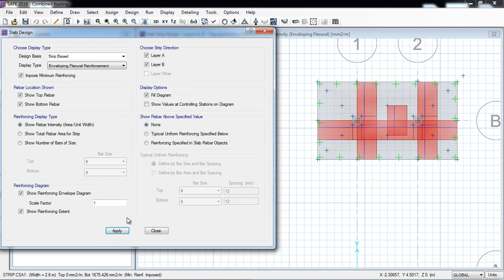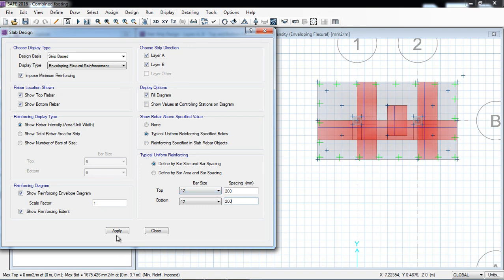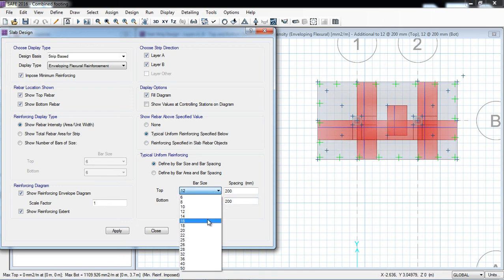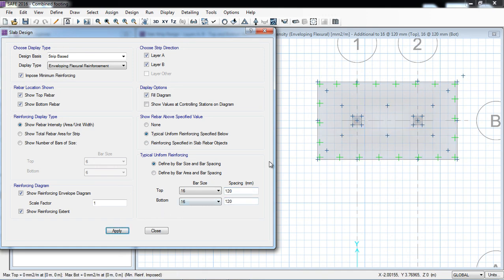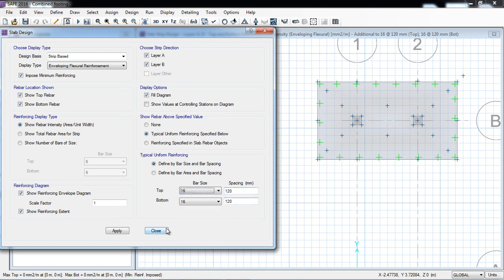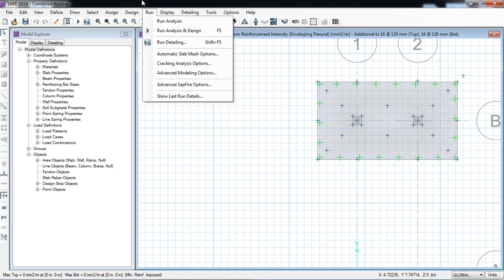Apply. Here you can also put the reinforcement — bar spacing will be, for example, 200 by 200 — apply. The requirement is more, so we have to increase it. Let's say 16mm bars at 120 by 120 spacing — apply. Now we can also optimize by reducing to lower bar spacing. So that's how you can satisfy the reinforcement. Now there is a detailing option — you can set the preferences. I will just click to detailing.